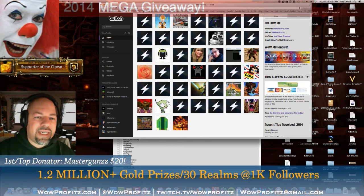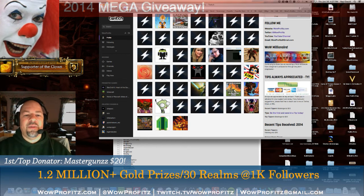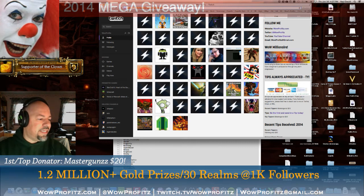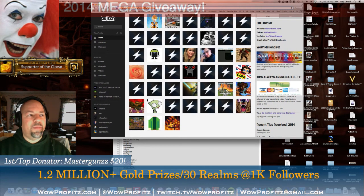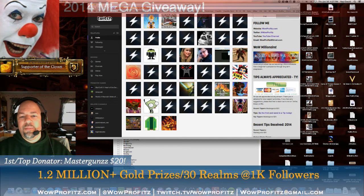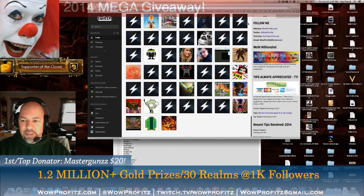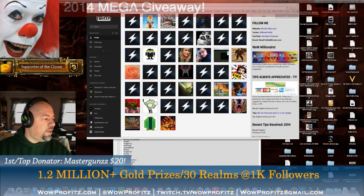Follow me at twitch.tv forward slash wildprofitz — that's W-I-L-D-P-R-O-F-I-T-Z. Also visit me on my website wildprofits.com. I'm currently giving away 1.2 million gold plus prizes when I reach a thousand followers. If you're watching this and haven't followed yet, please click the follow button now. Take care guys, hope this helps you.